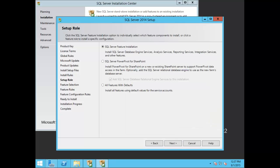Here you're presented with a variety of role features: SQL Server feature installation, SQL Server Power Pivot for SharePoint, and all features with defaults. In this demonstration I'm going to leave it as SQL Server feature install, which lets you install SQL Server database engine services, analysis services, reporting services, integration services, and other features. So let's go ahead and choose Next.